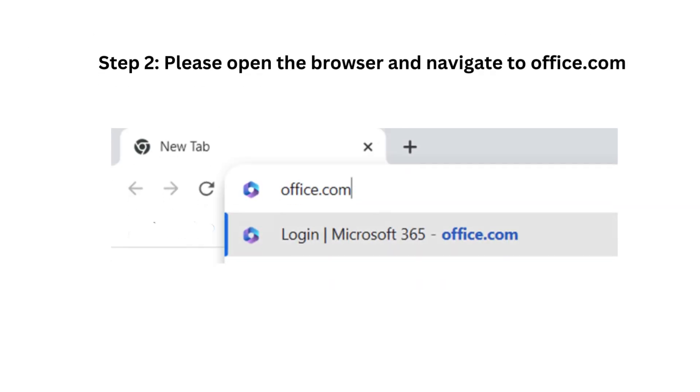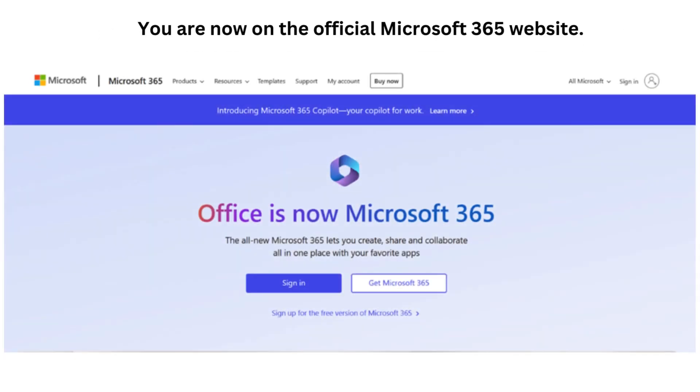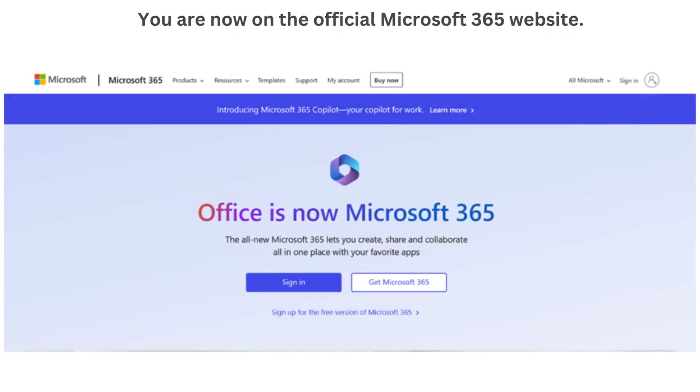Step 2. Please open the browser and navigate to office.com. You are now on the official Microsoft 365 website.